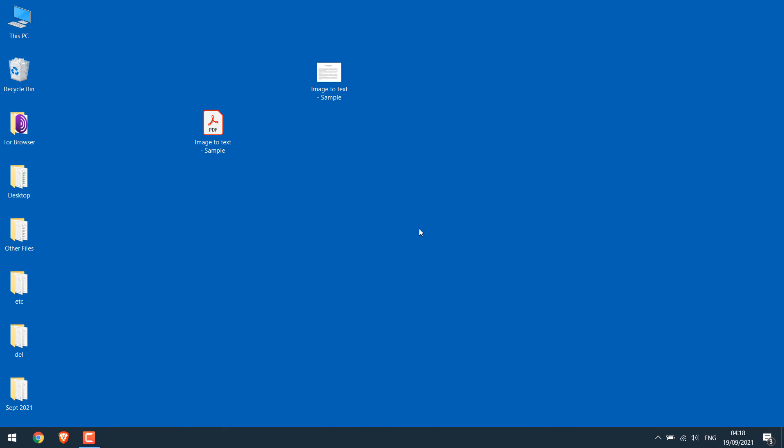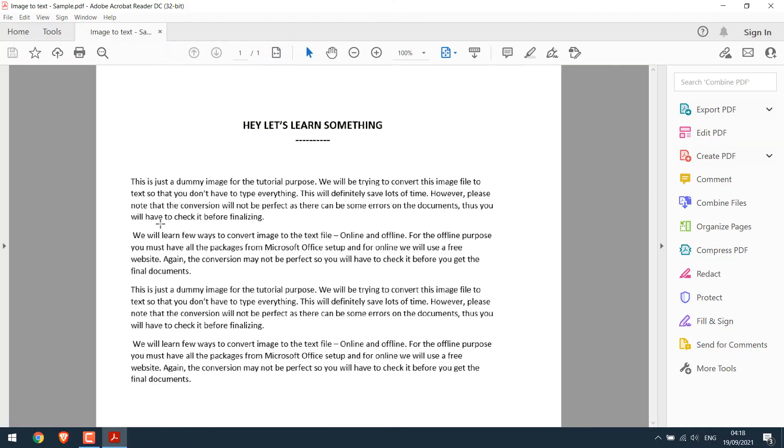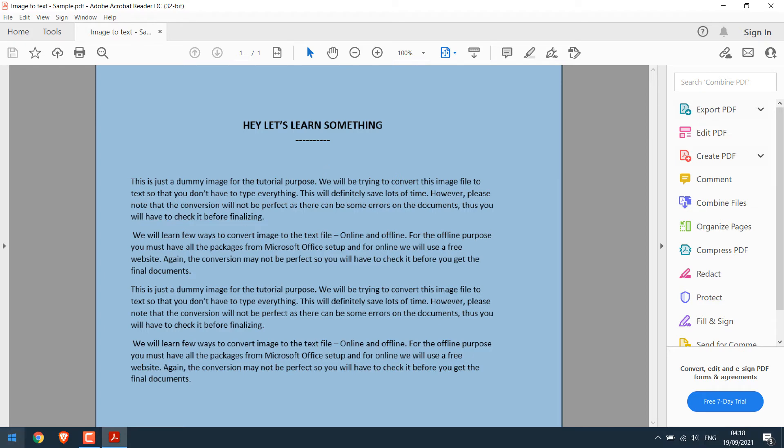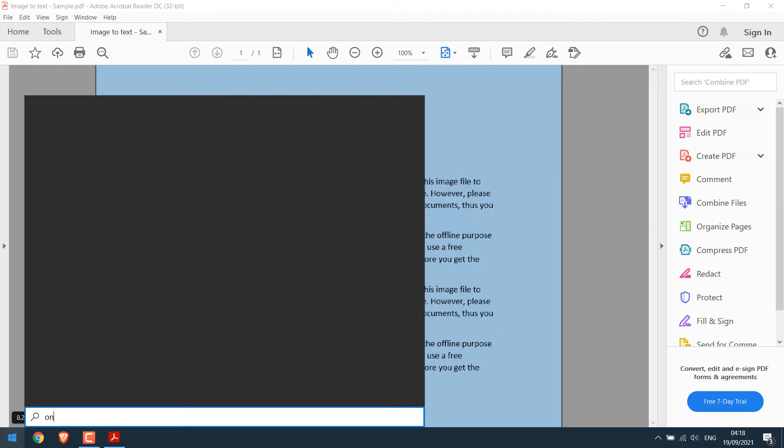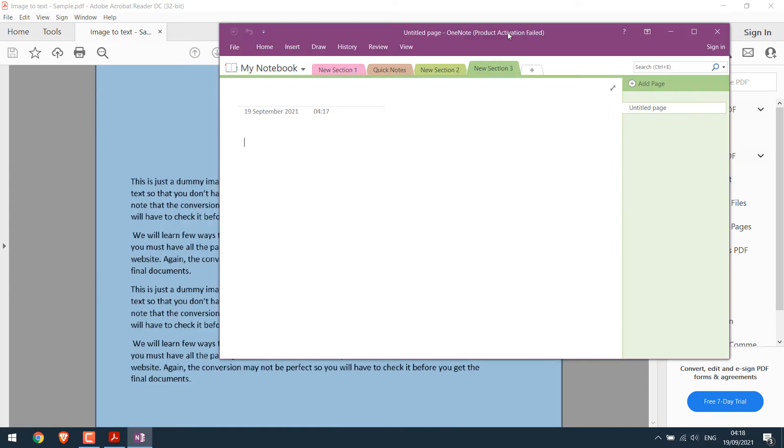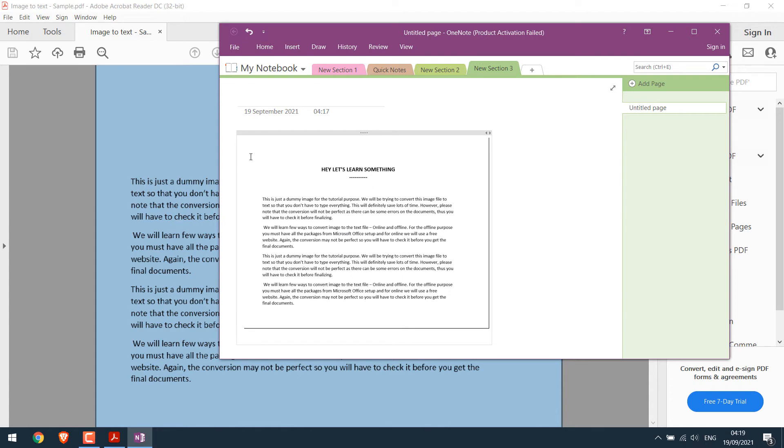Anyway, likewise, we can convert the PDF with an image to text as well. Once the PDF is open, highlight it, right-click and copy the image. Now again open OneNote, press Ctrl plus V so the PDF image will be here.